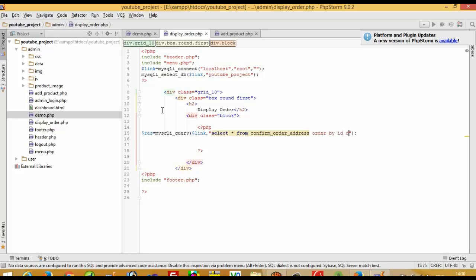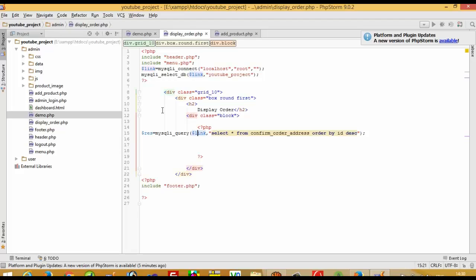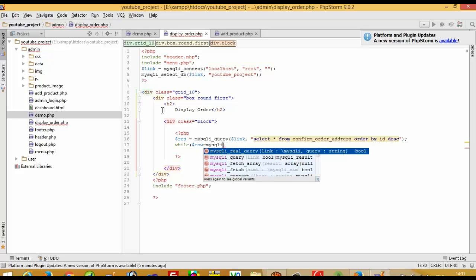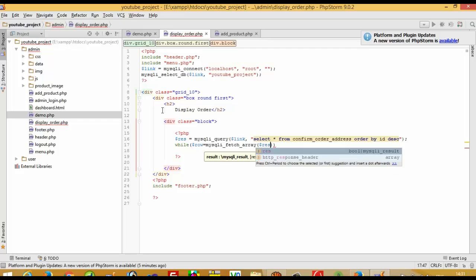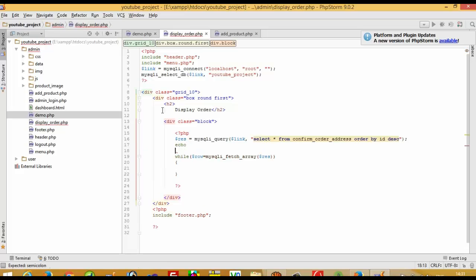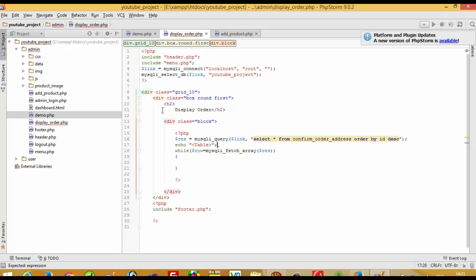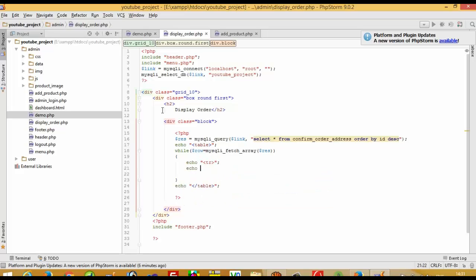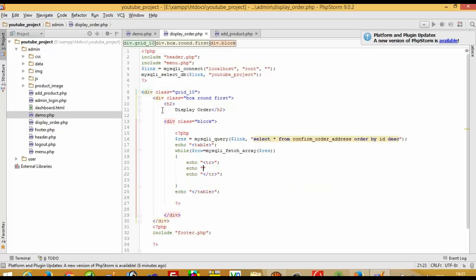Now we need a while loop: while $row equals mysqli_fetch_array(), passing $res. We need our data in table format, so we write the table tags — table, tr, td, and closing tags — to display the data in a proper format.